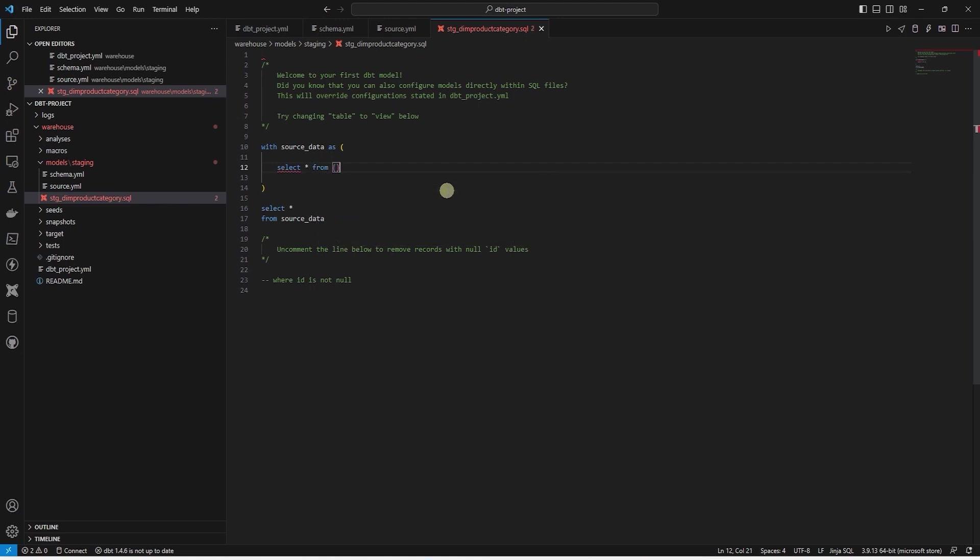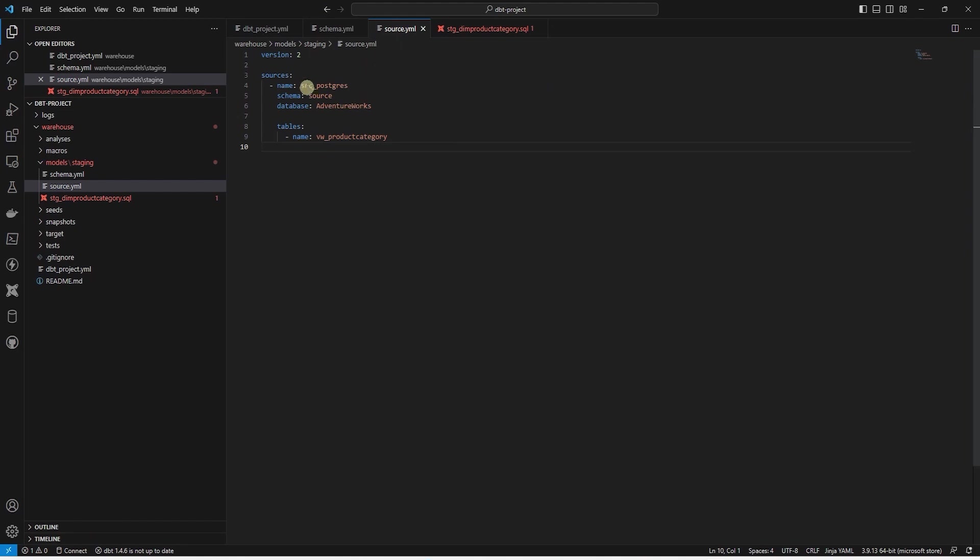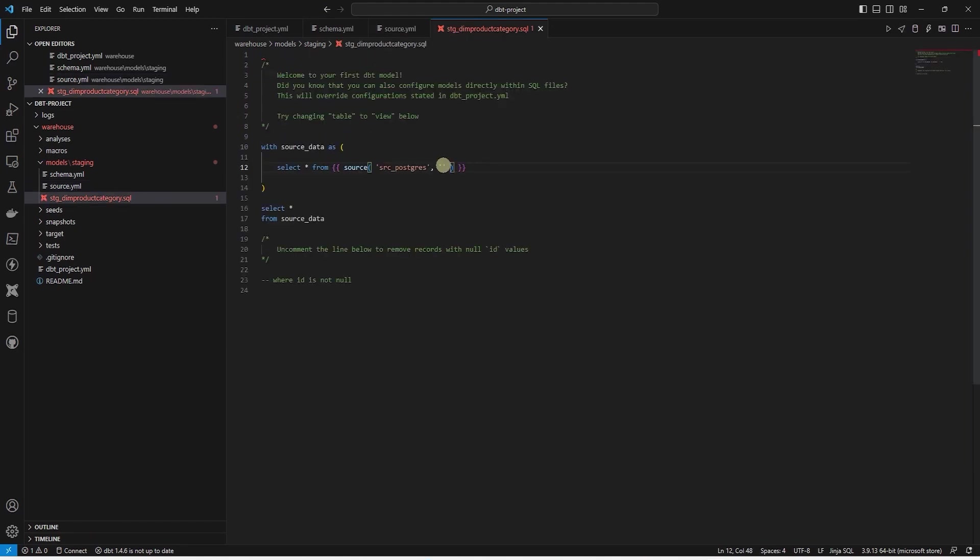After the from clause, we place two curly braces. This is Jinja syntax, we make a call to a built-in source function. This will help create the dependency between the source and the staging model. This will be reflected in the model DAG. We will review it once the model is materialized. Anyways, the source function requires two parameters. A source name and the source table name. The source name is src_postgres. And we have defined this in our source.yaml file. dbt will look into this database and schema for our source tables. And this is followed by the table name. Since we are in the product category model, we will provide the table name as product_category.